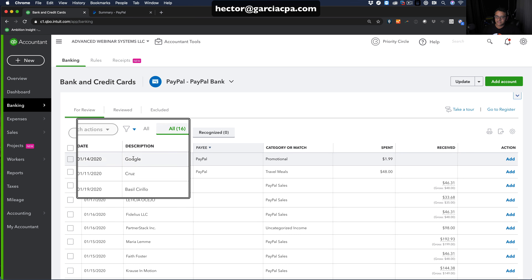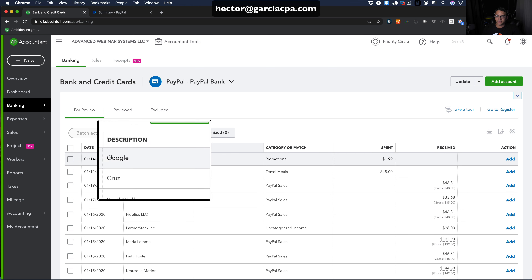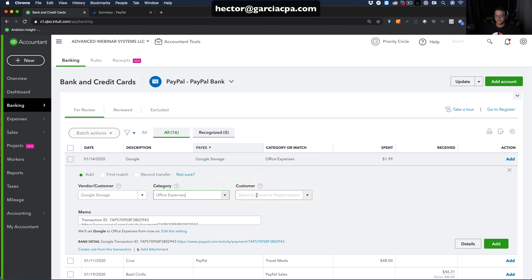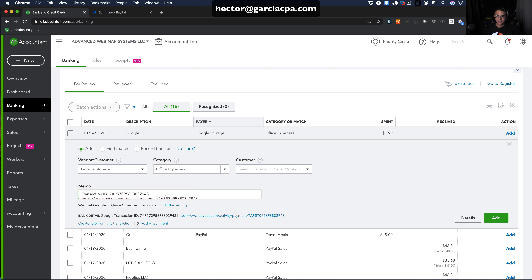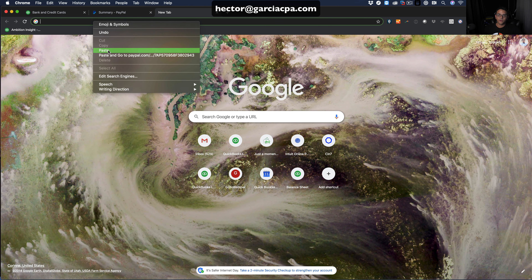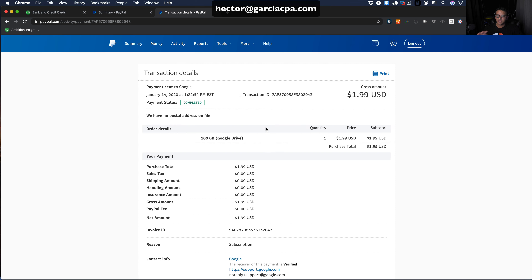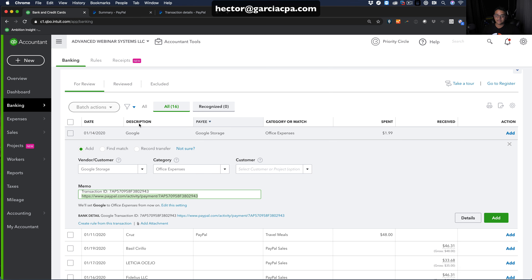For example, Google charged me $1.99. Click on the transaction, create a vendor name — I'll call it 'Google Storage' — and under category put it into Office Expenses. You can optionally job-cost it to a customer. Notice the description includes the transaction ID with an actual hyperlink you can copy and paste into a browser to view the specific PayPal transaction in detail. Once the vendor name and expense category look good, click Add.